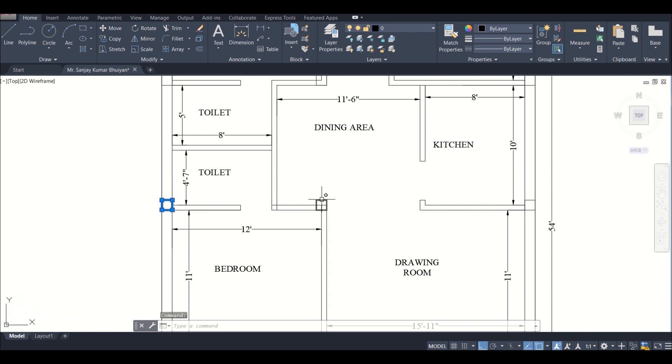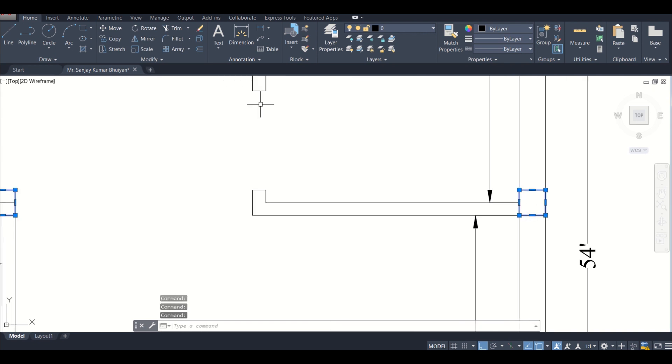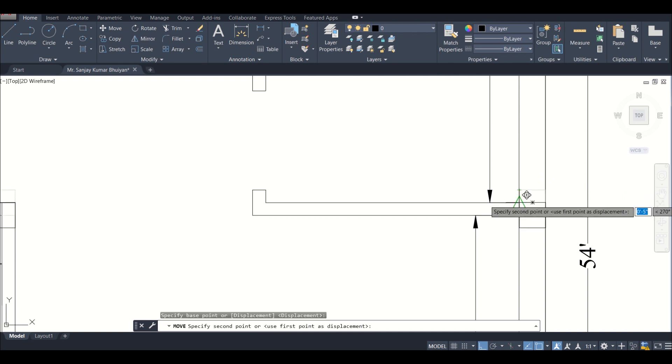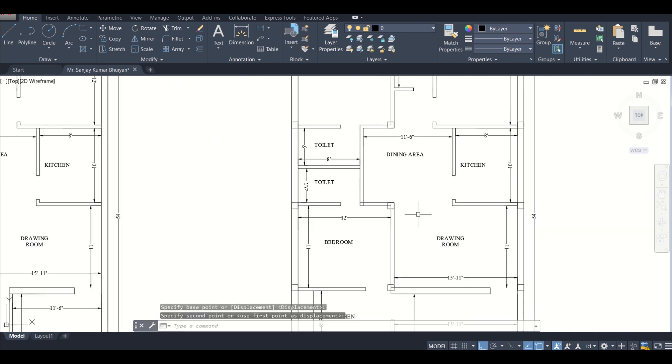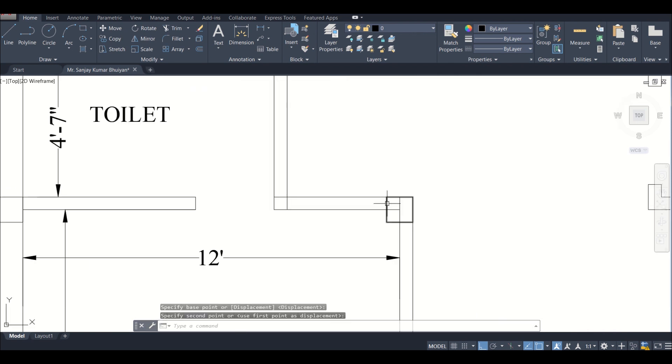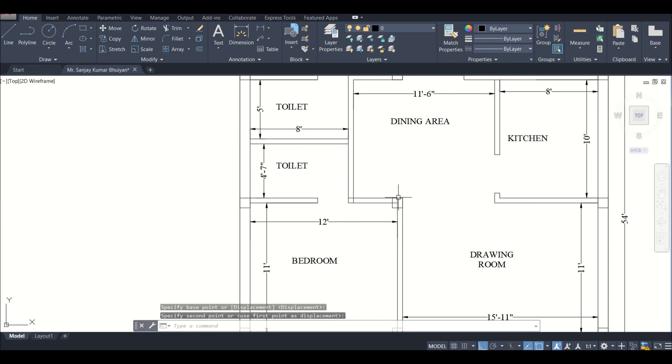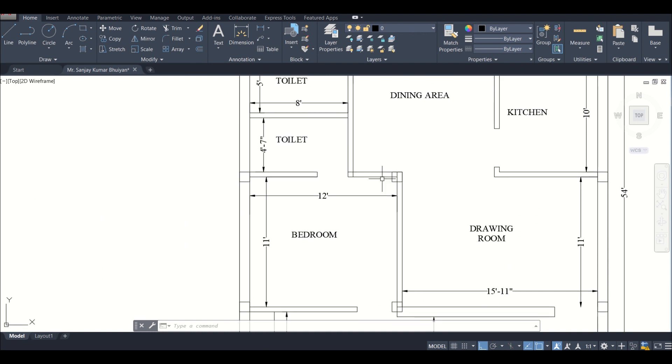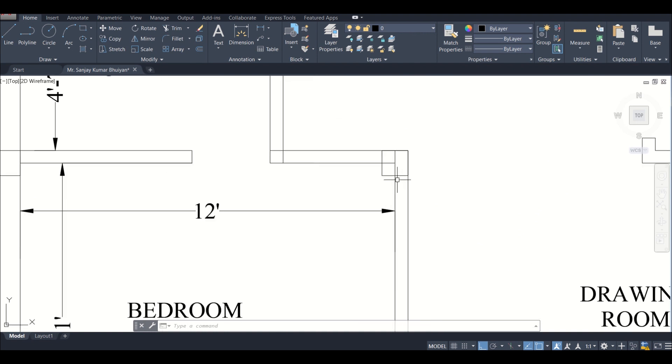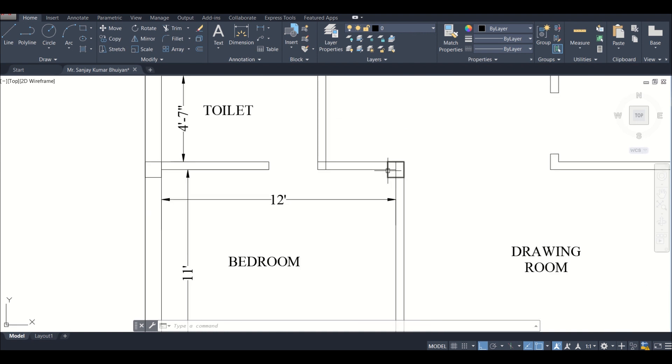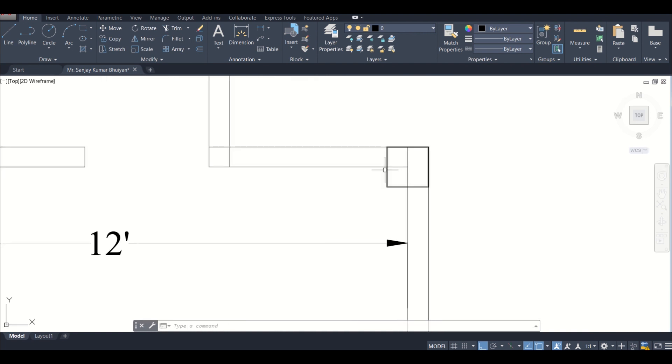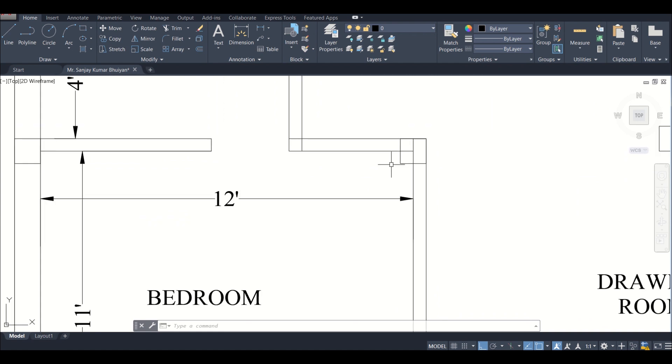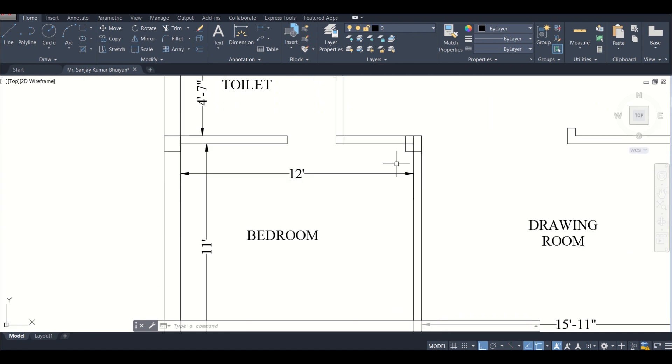We'll just select these three columns and use move, move it from here to here. As you can see, it will no longer be visible in the drawing room and also the dining area, but some portion of it will be visible and it will reduce the space of the bedroom by a small amount.